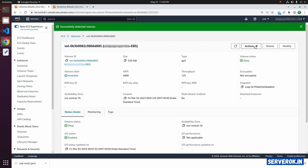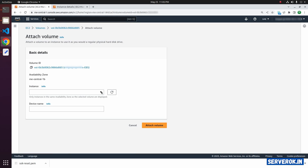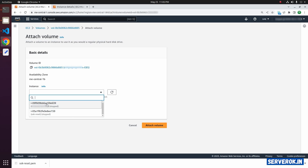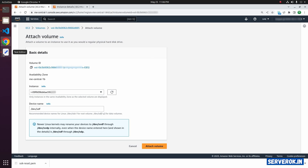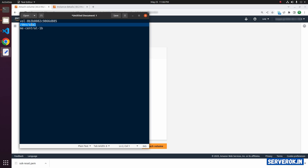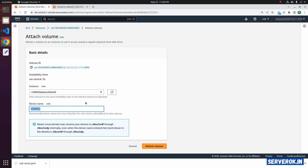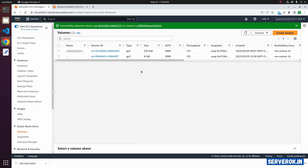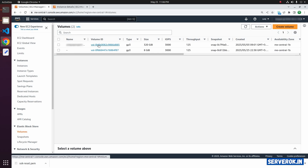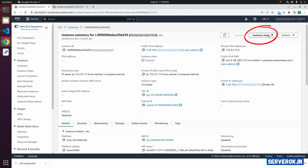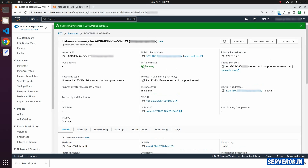We can now attach the volume to the original EC2 instance. Select Attach Volume, then select the original EC2 instance. For the device name, we need to use the exact device name as before — that is /dev/sda1. Copy and paste it, then click Attach Volume. Now we can start the old EC2 instance. Click on Instance State and from the dropdown select Start Instance. Now it is running.